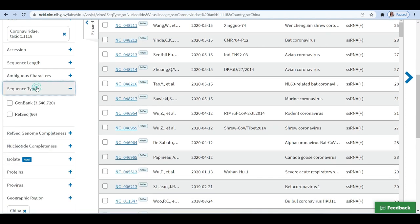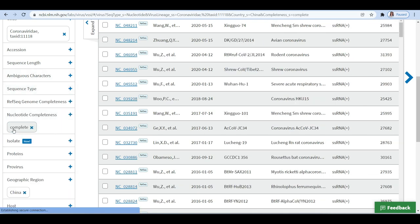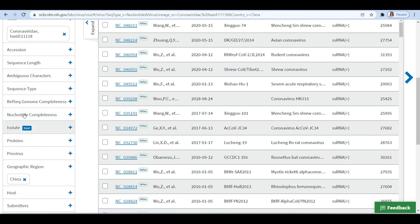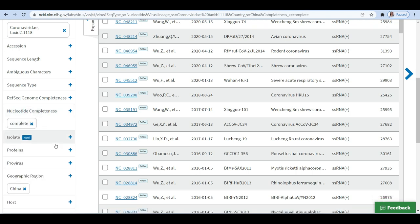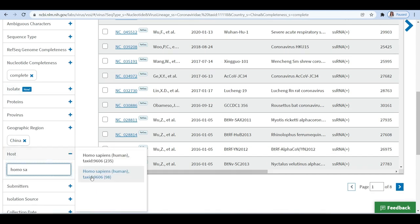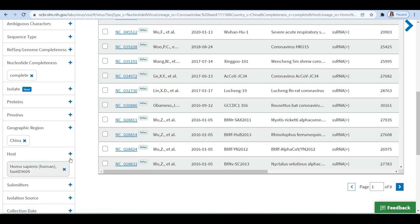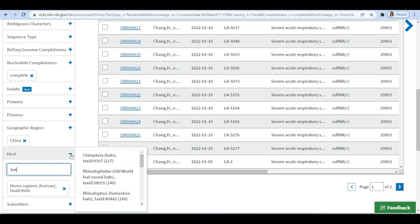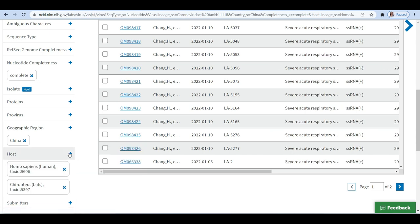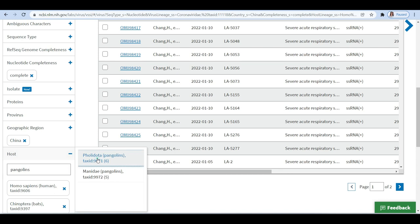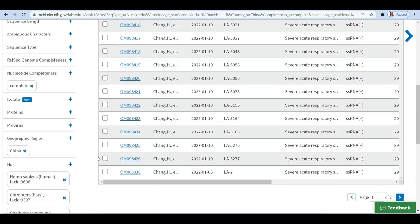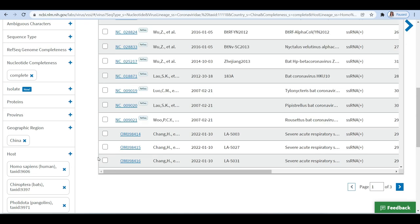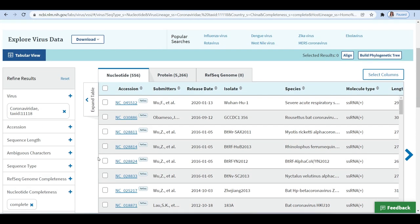Next, complete as a nucleotide completeness to eliminate any partial sequences, then humans, bat, and pangolins as host for coronavirus infection. We have now downloaded or obtained three sequences from four different organisms or species origin: human SARS-CoV-2, bat SARS-CoV-2, bat coronavirus, and pangolin coronavirus.